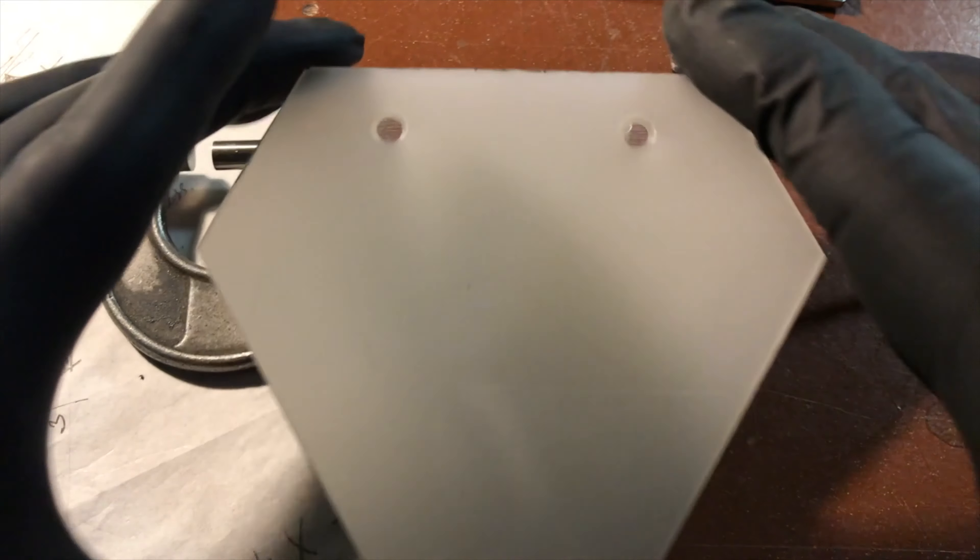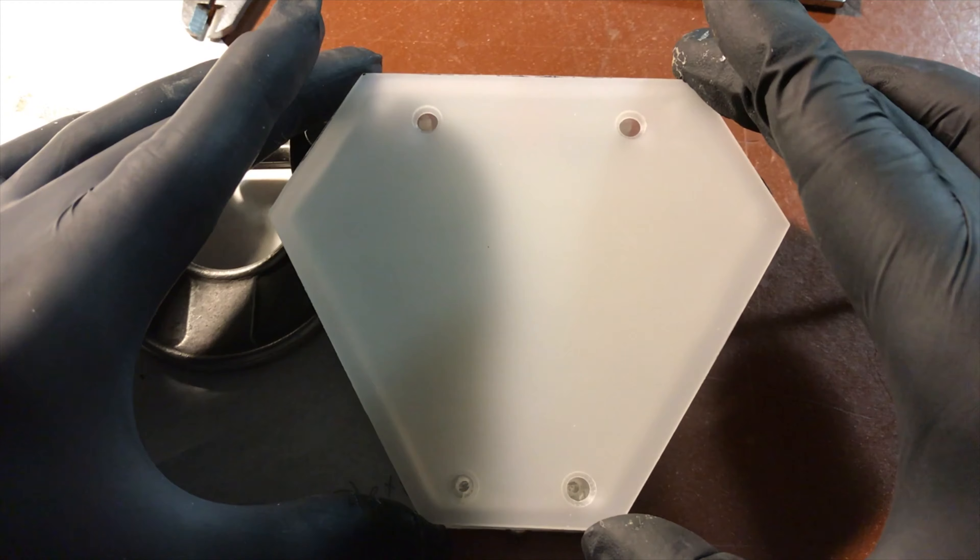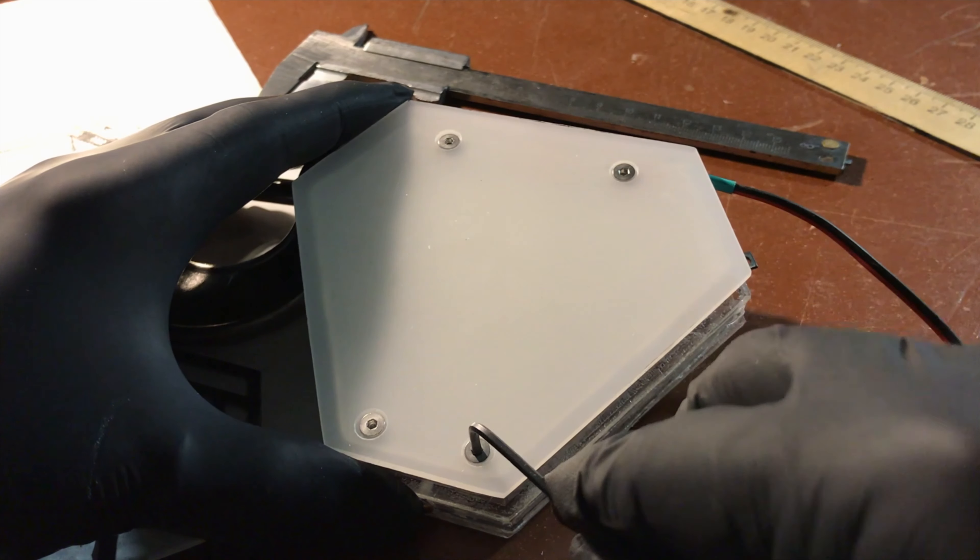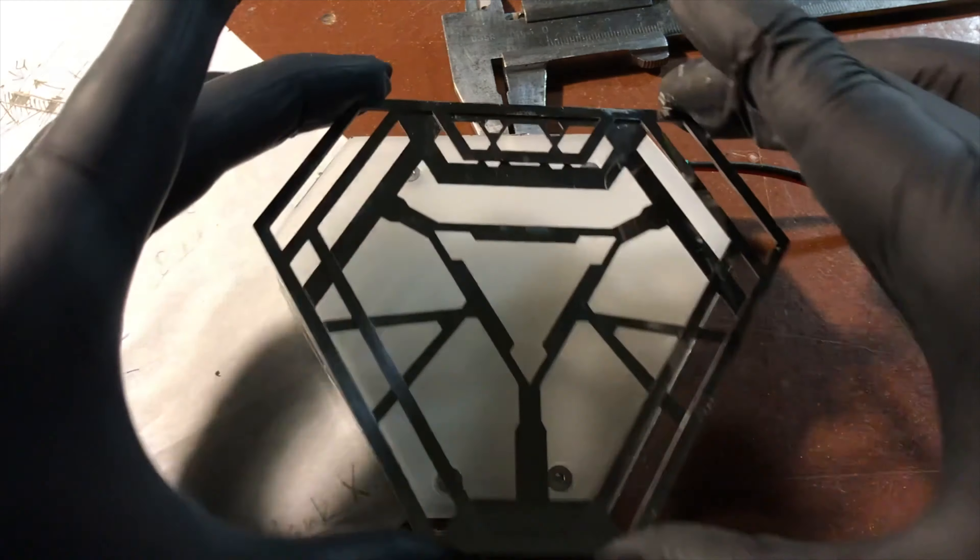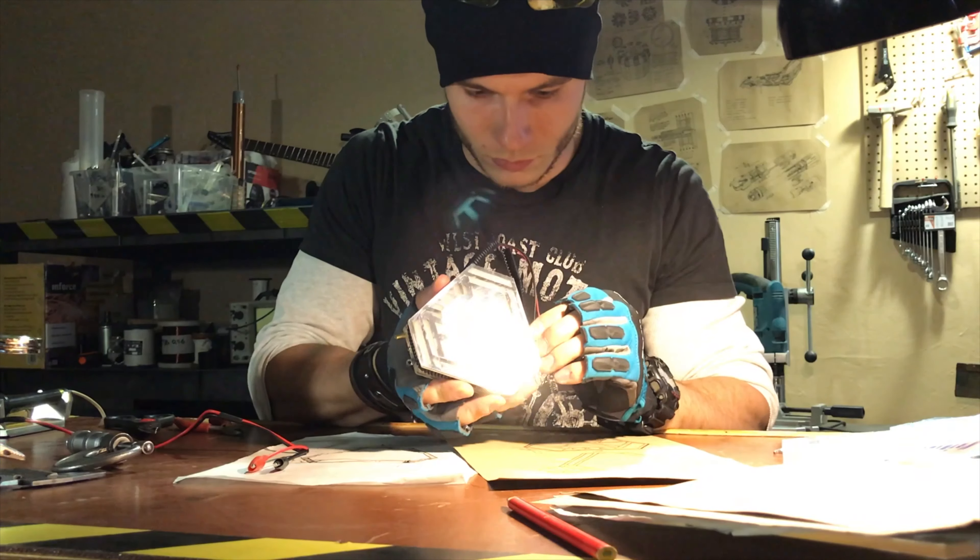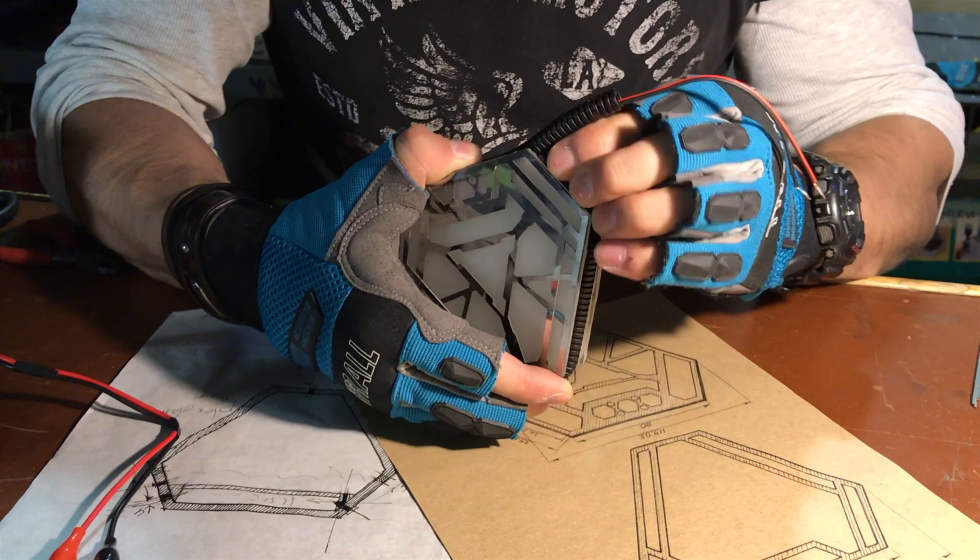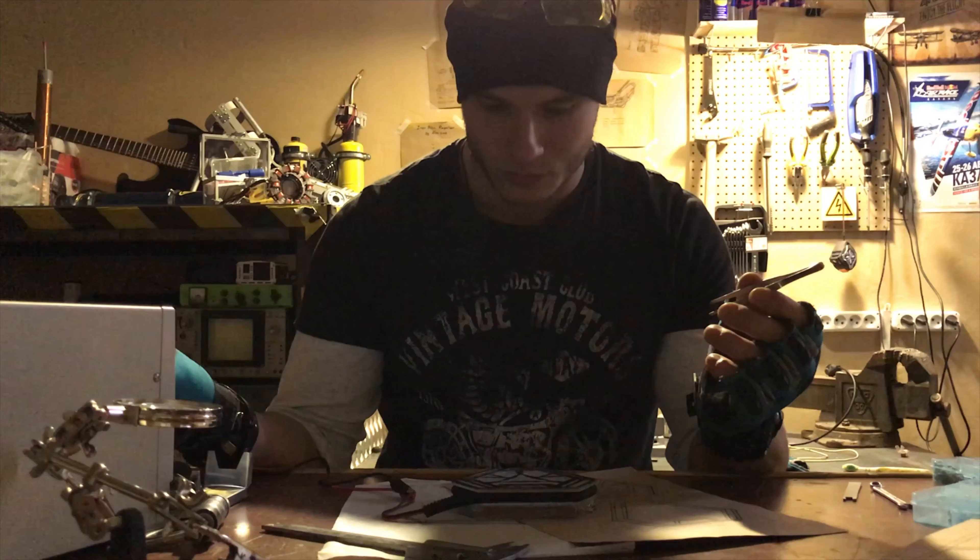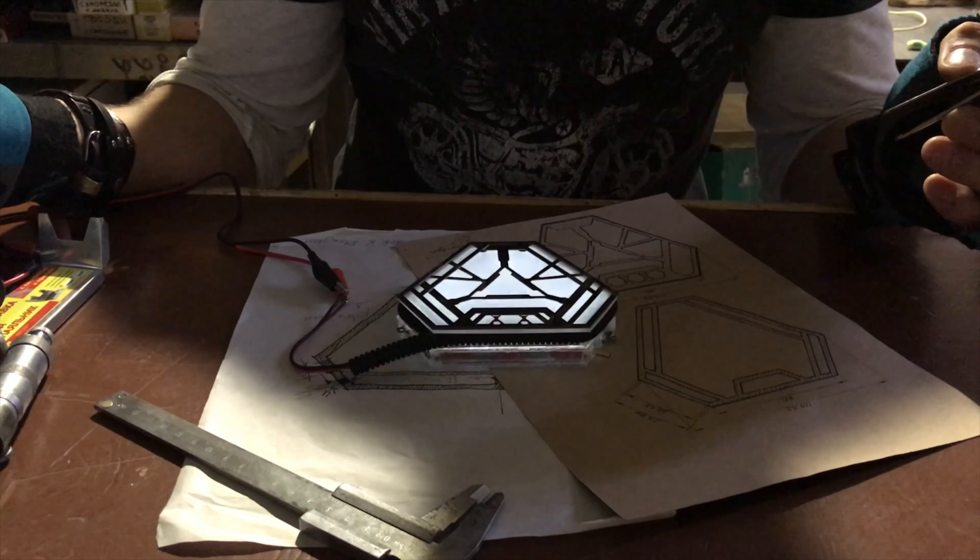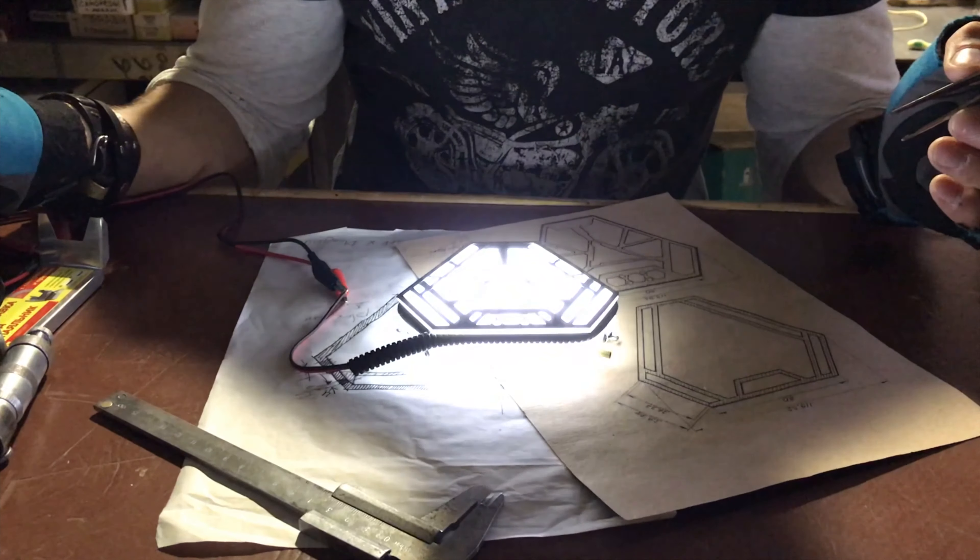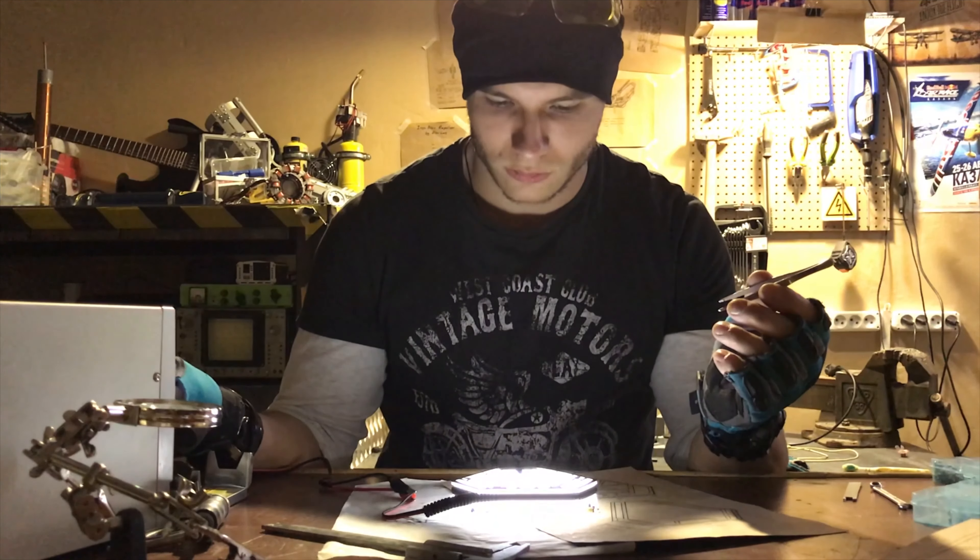The diffuser is attached to the platform with screws. If the screws are made in the right places, the grid will hide them and they will be invisible. Close the LED with the cable housing so that nothing happens to it during hard exploitation. Now you can check if the backlight is working. Well, is there someone who will make the reactor without illumination?